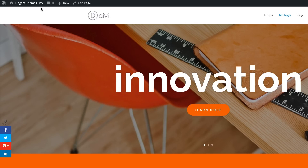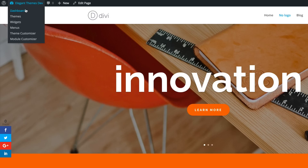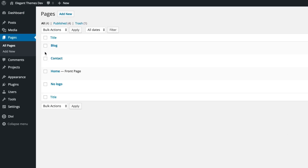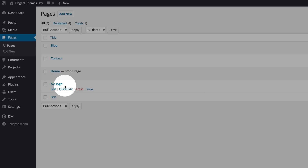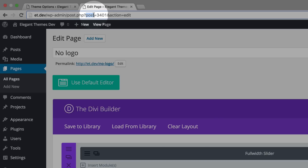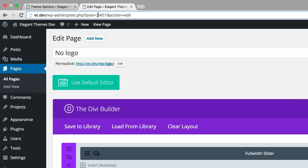The first thing you need to do is log into your WordPress admin. Go to the dashboard, then all pages. Go to the page that you need to hide the logo on. I need to hide the logo on this page called 'no logo.' If I click on edit and take a look at the top, you can see where it says post equals 3401. Now, 3401 is the page ID that we need, so make sure you take a note of that.